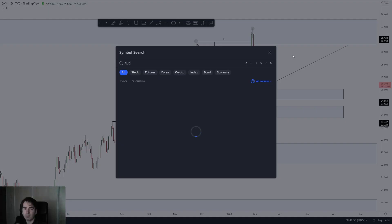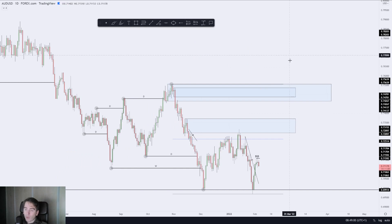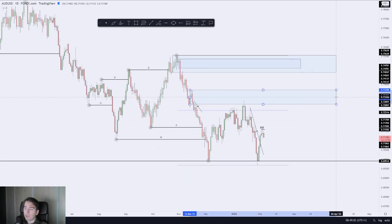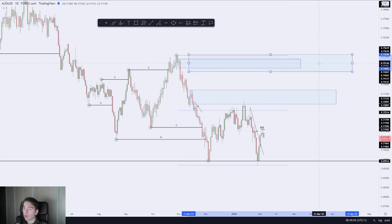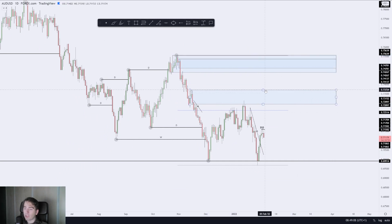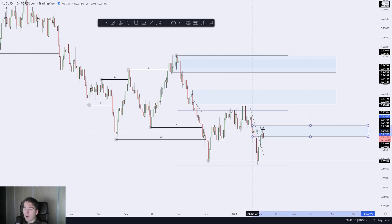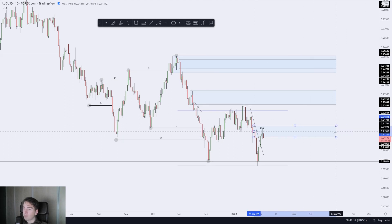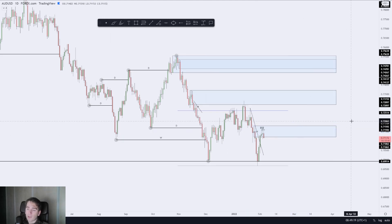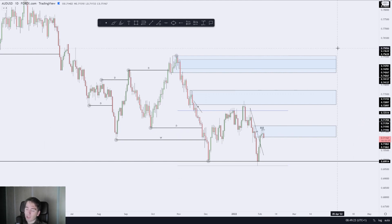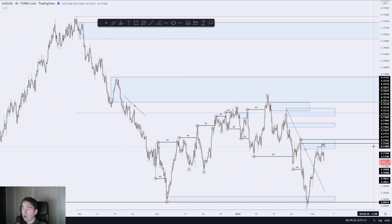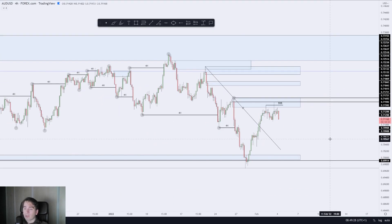Let's have a look at Aussie Dollar — Aussie Dollar was an absolute beauty yesterday. If we quickly dive into the four-hour price action, just copying this zone onto the daily area of supply over here, I want to show you how the four-hour was stacked with this beautiful area of daily supply. The daily is of course bearish, the weekly is also bearish, so knowing we were in daily supply, we then had a look at the four-hour.